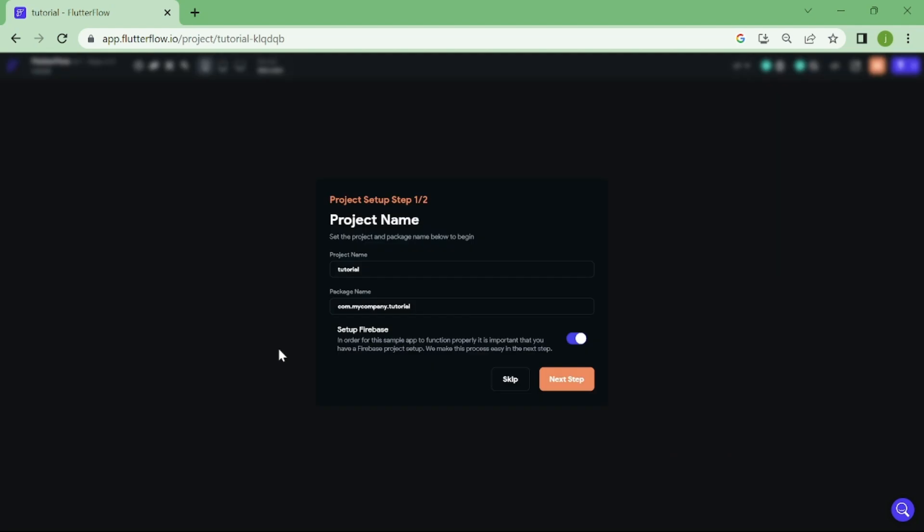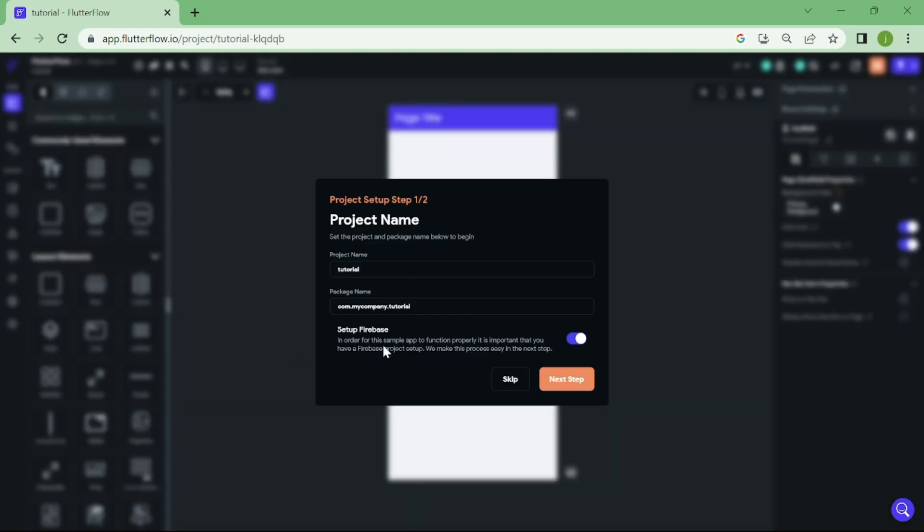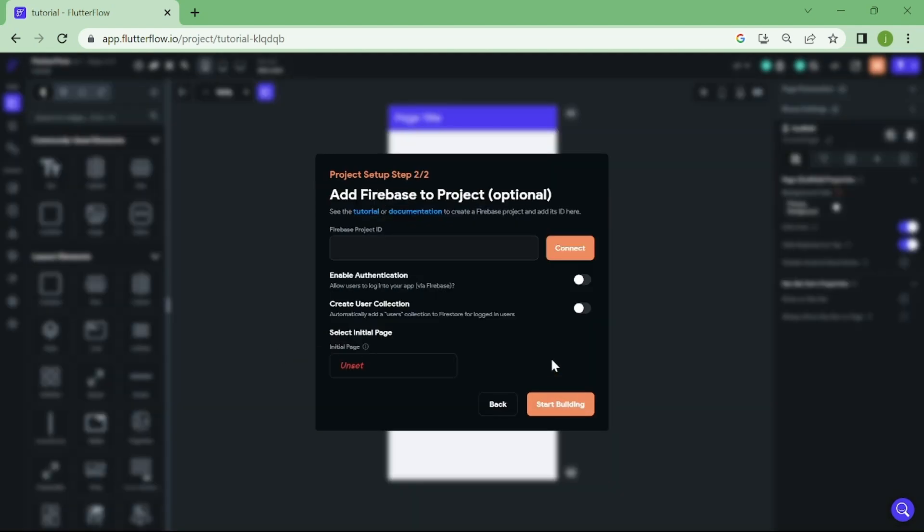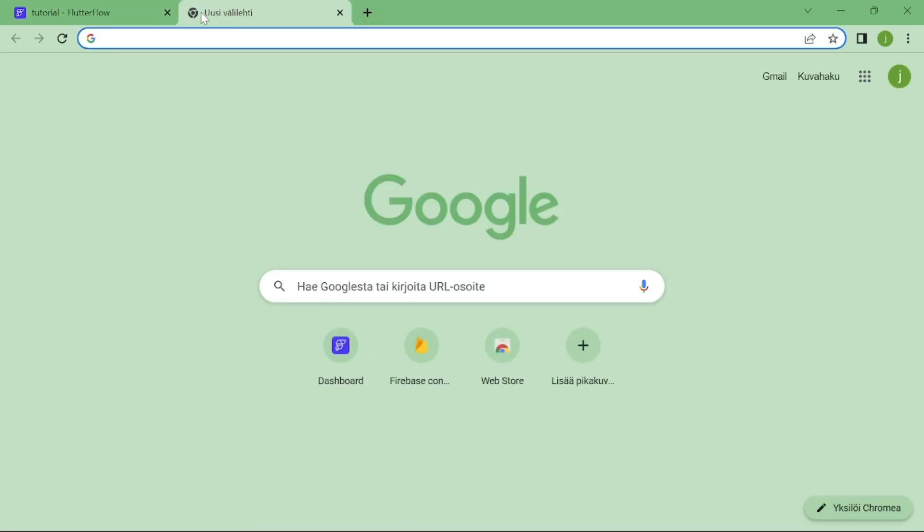Now, we need to connect to Firebase. I have made a video already how to do it, but now I am going to show you quickly.